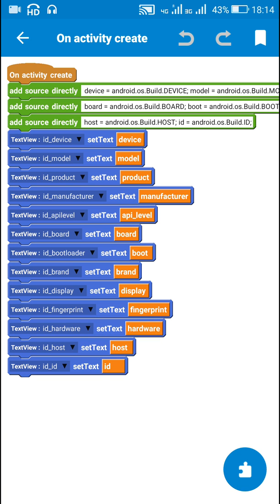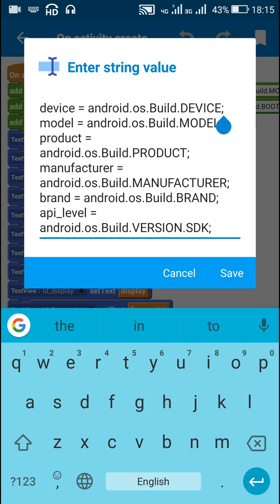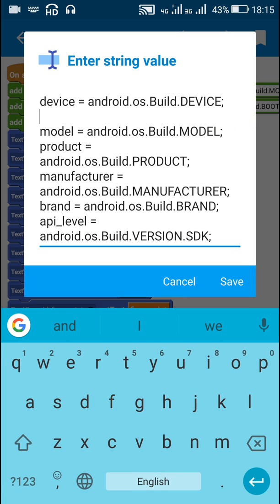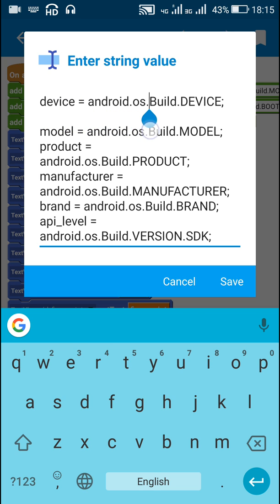After creating these string variables, we have to set their values. We use the add source directory block, and inside this block I have set the values of all these strings.